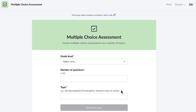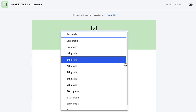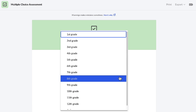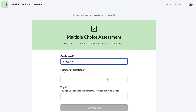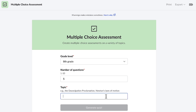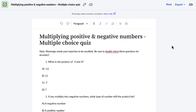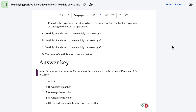All I have to do is select the button, let Conmigo know my grade level — I'm doing this for my eighth grade students — and then let Conmigo know how many questions. Let's go with five today. The topic is multiplying positive and negative numbers. And in a matter of seconds, Conmigo generates the quiz and includes the answer key for me. What a time saver. Thanks so much, Conmigo.